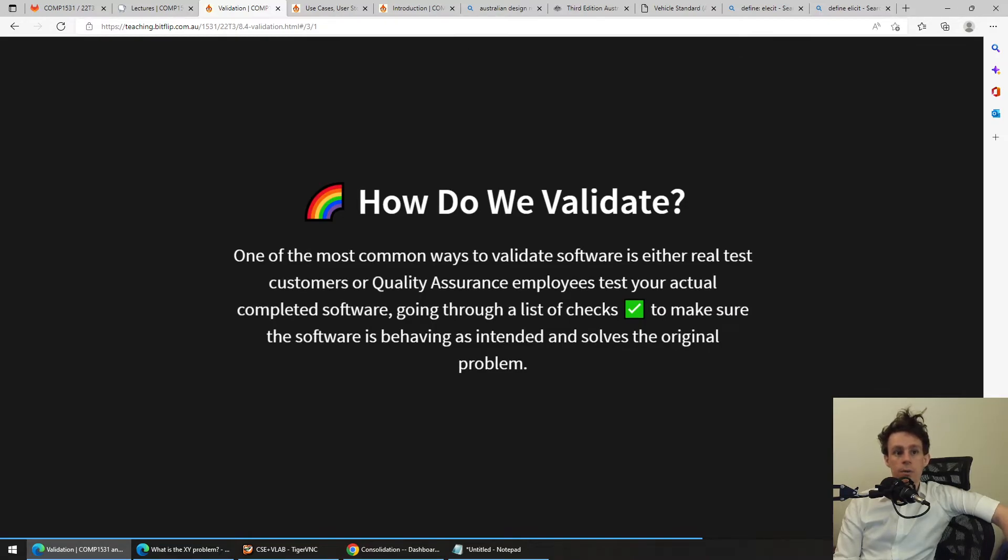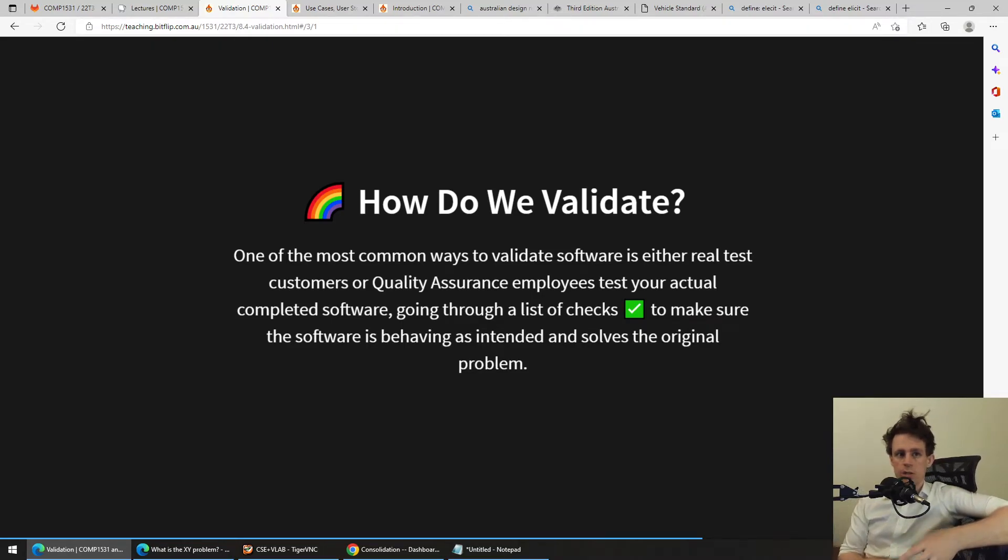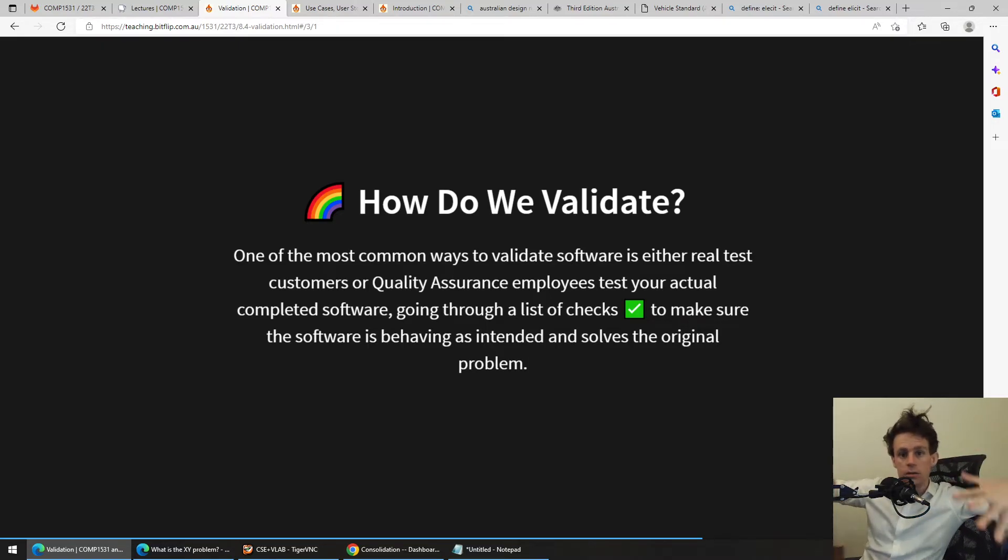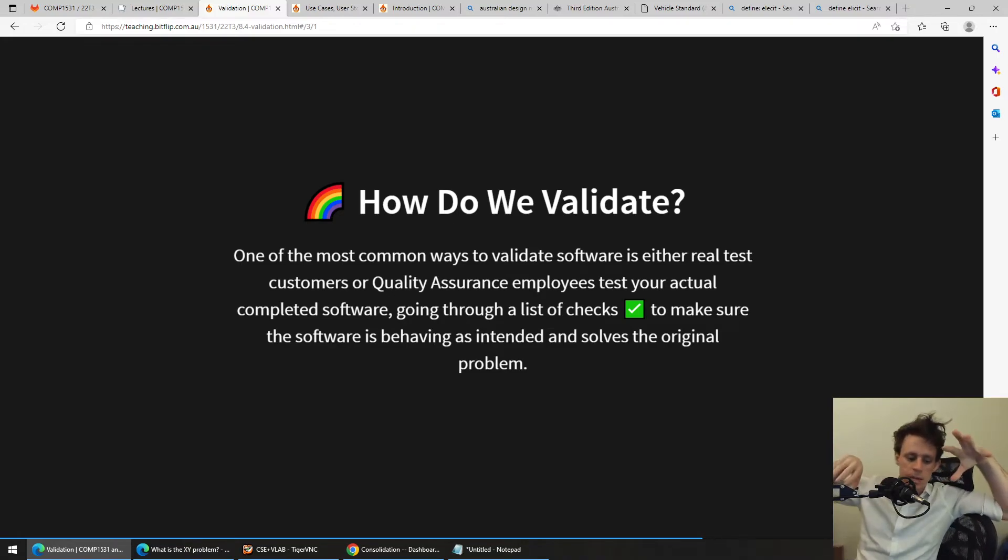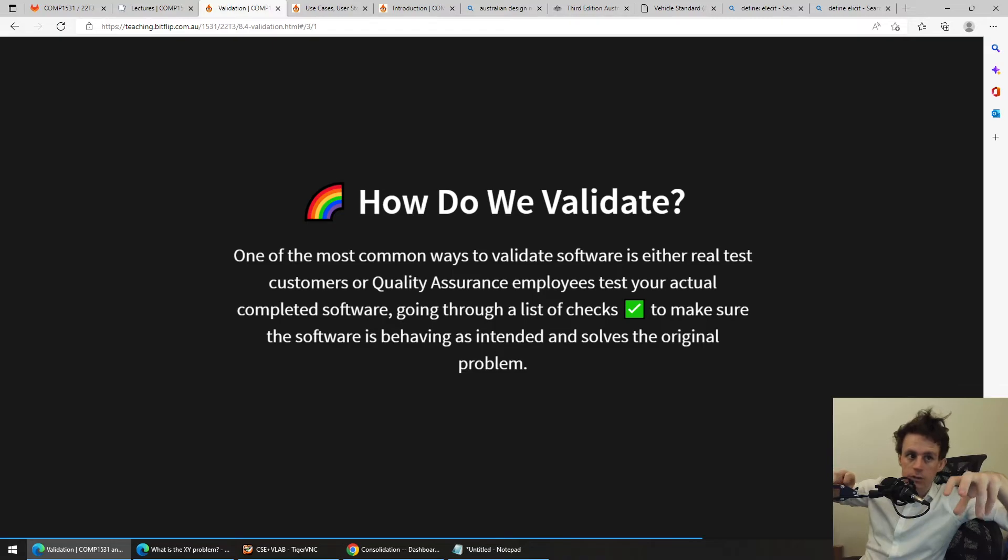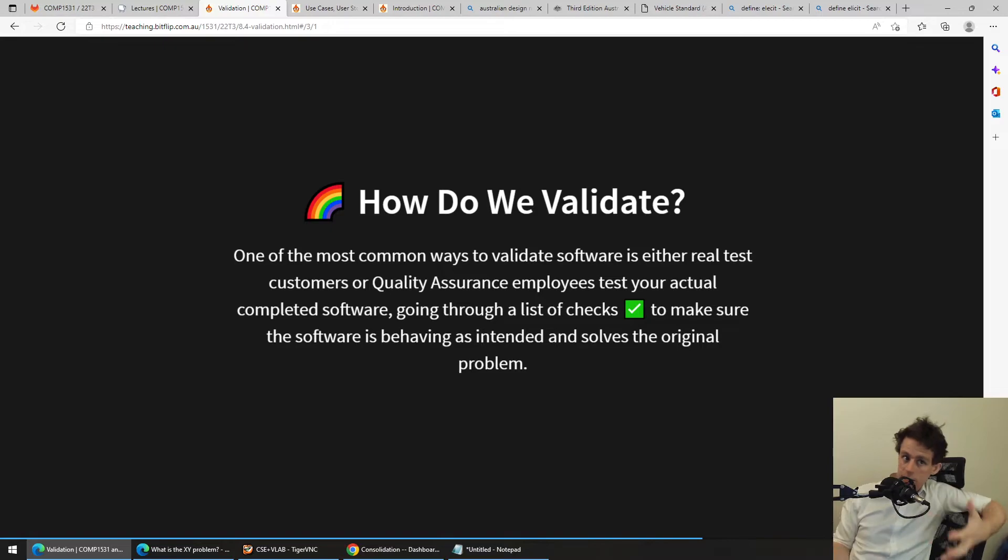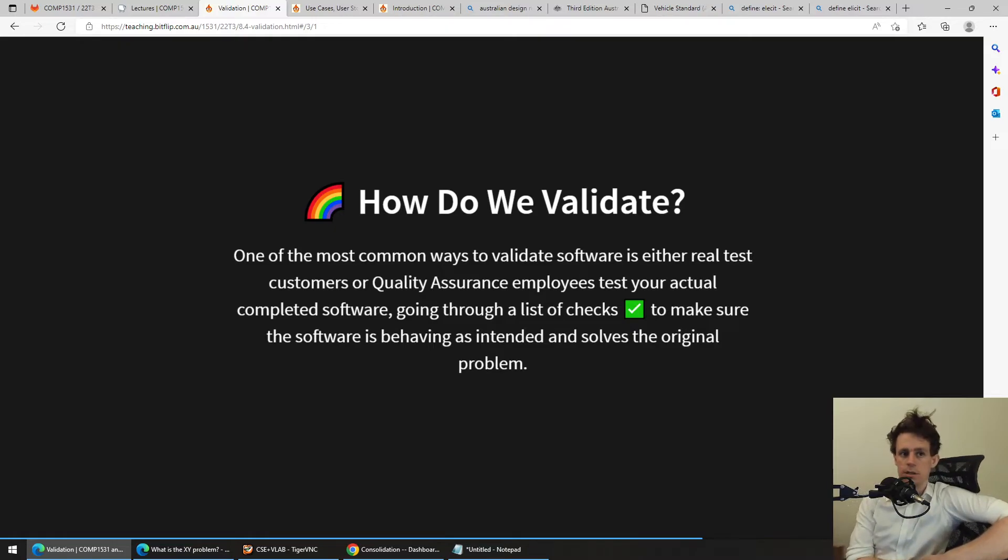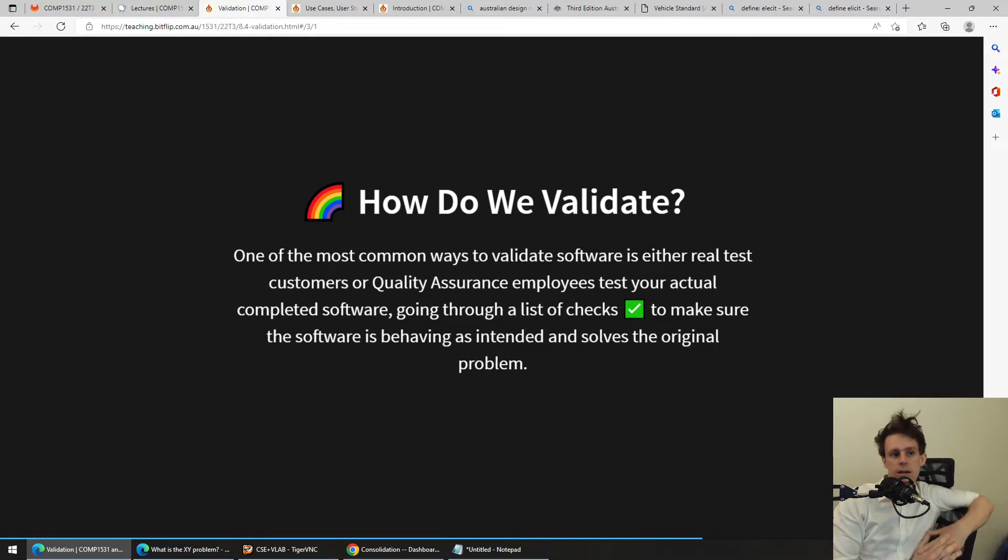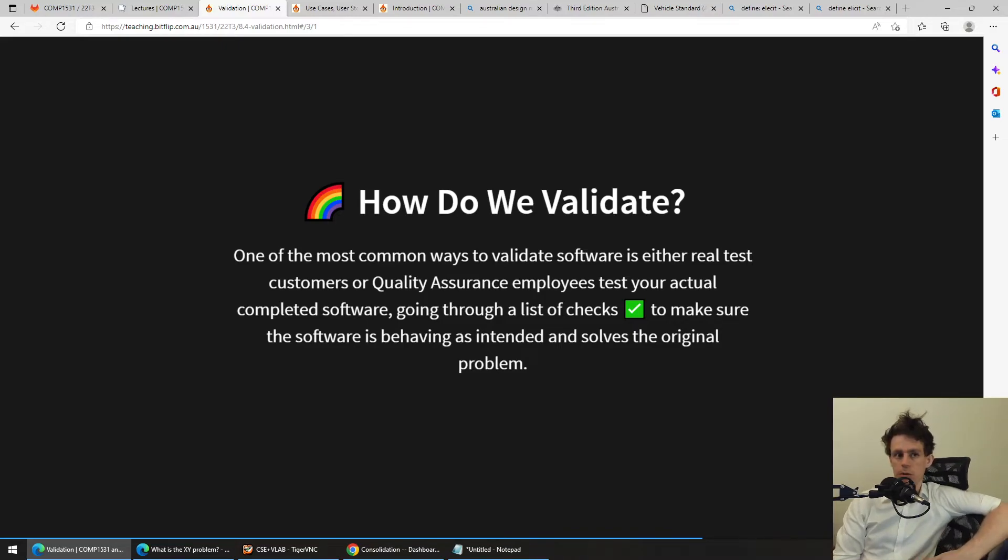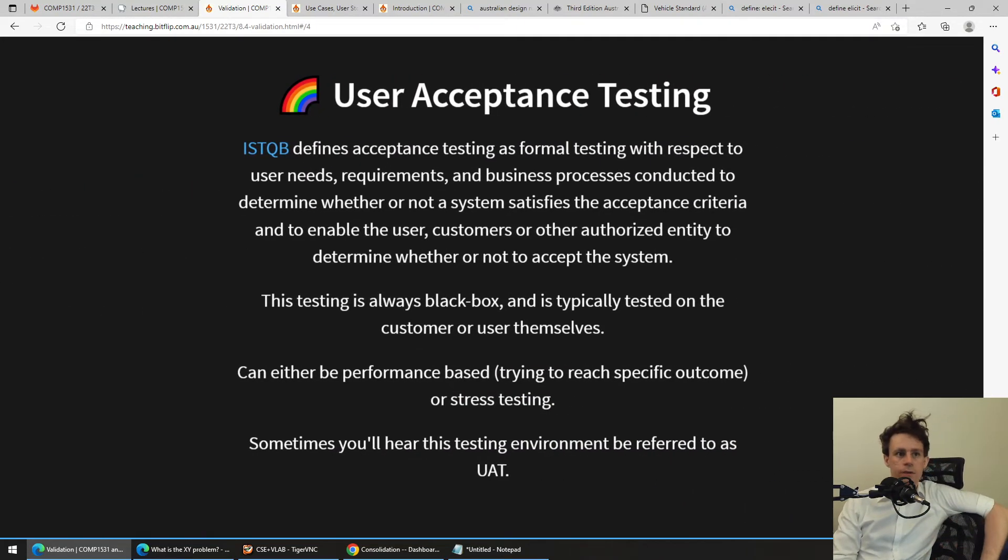And one of the most common ways that we validate software is we basically either test it with real customers or we get quality assurance employees to test the actual completed software. Basically, you write software and then you might deploy it to the internet somewhere and then you get real people inside your organization whose full-time job it is to make sure software works. Or you give it to real customers and you say, what do you think? Does this achieve what you wanted it to? But it's all about trying to make sure that the software's behaving as intended and solves the original problem. So that's the process of validation. Very manual, very human.